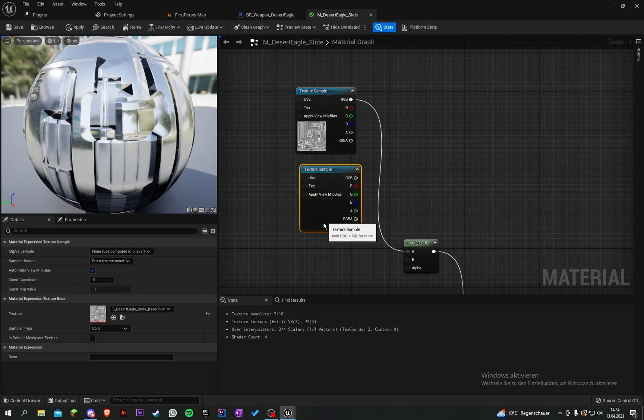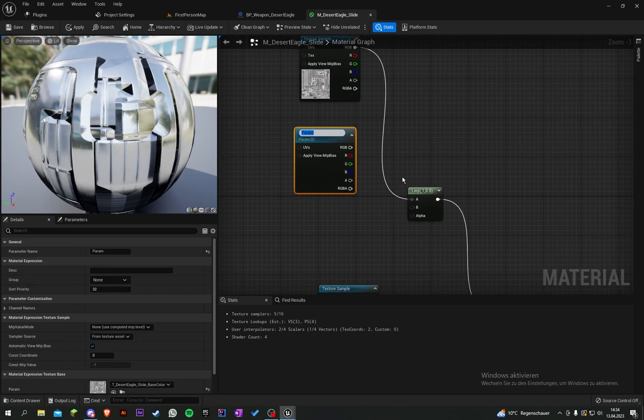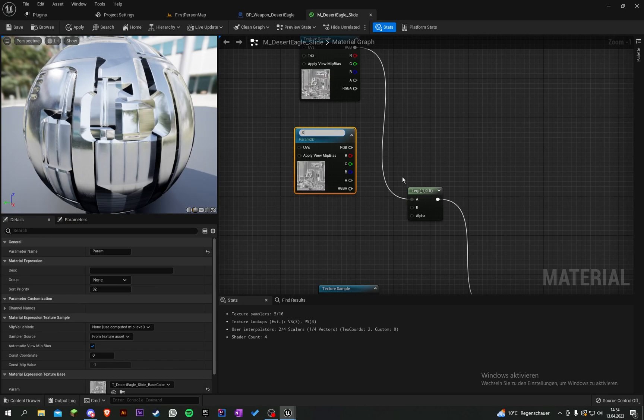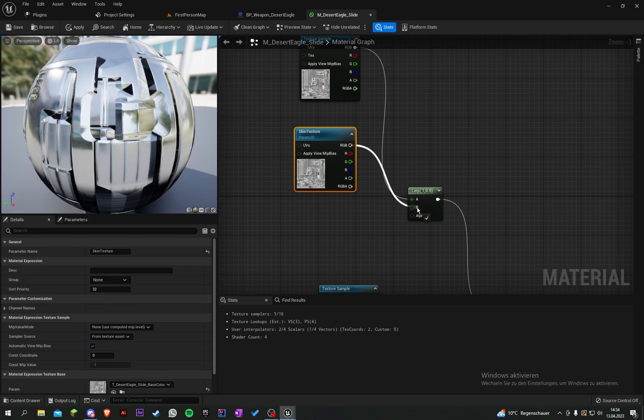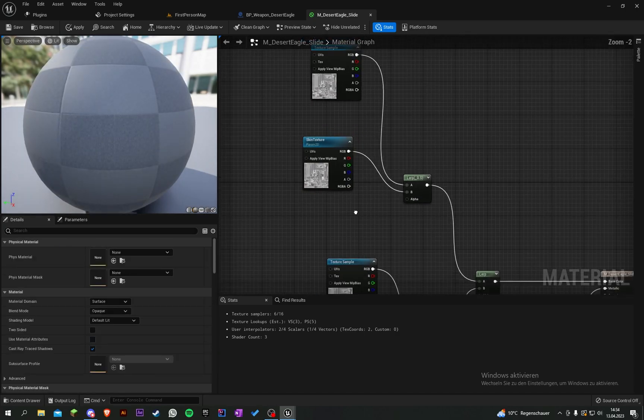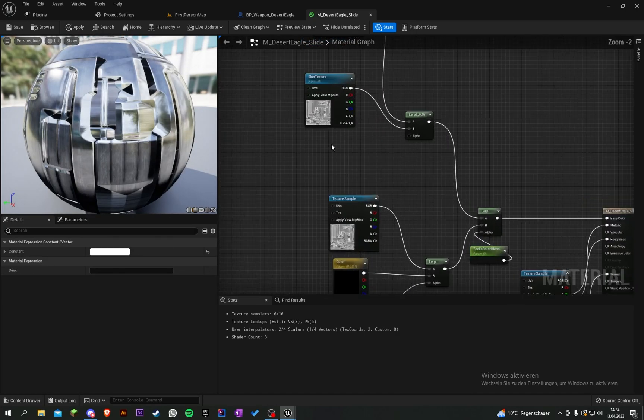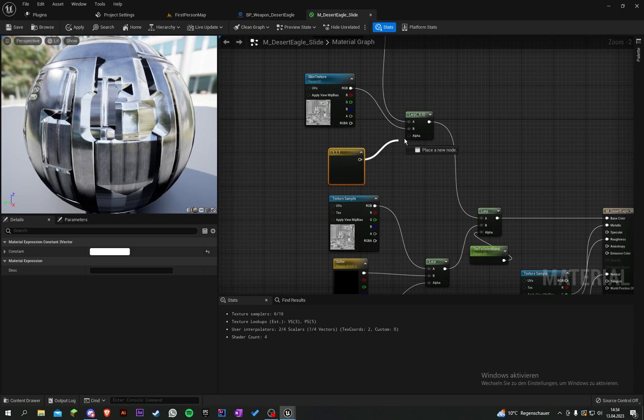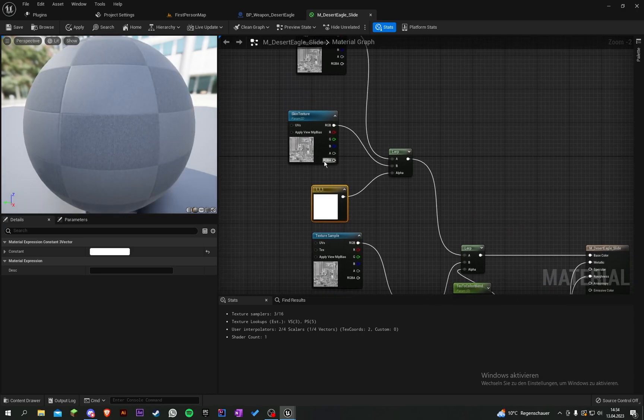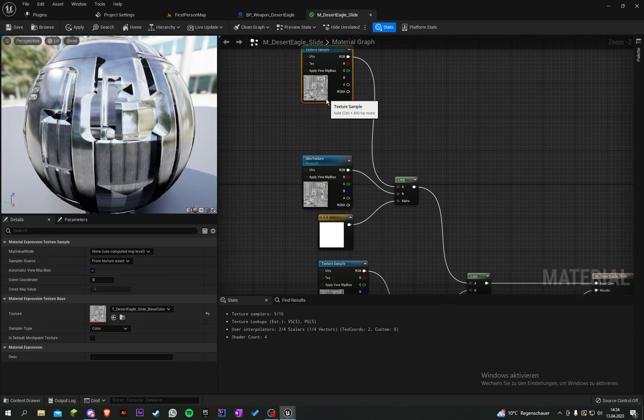Let's copy our base color texture, put it into A, and now duplicate it and convert to parameter. Call it skin texture, put it into B, and the alpha will be your mask again like in the last episode.